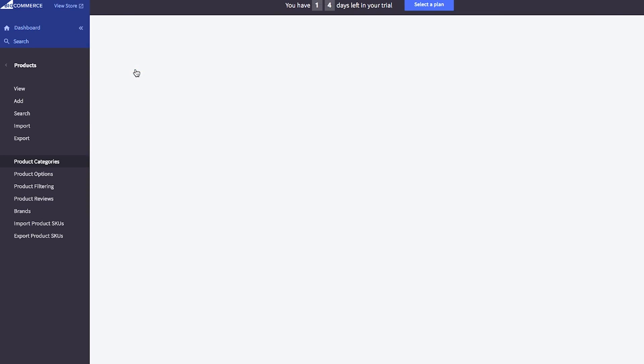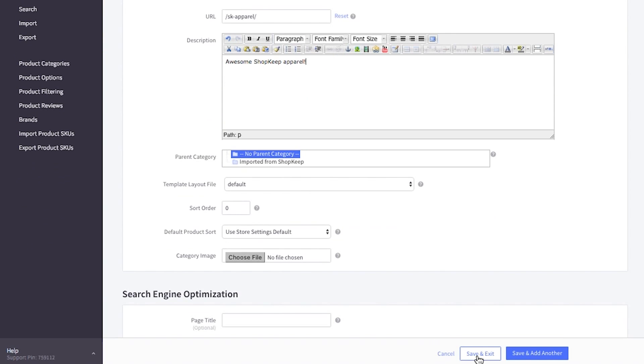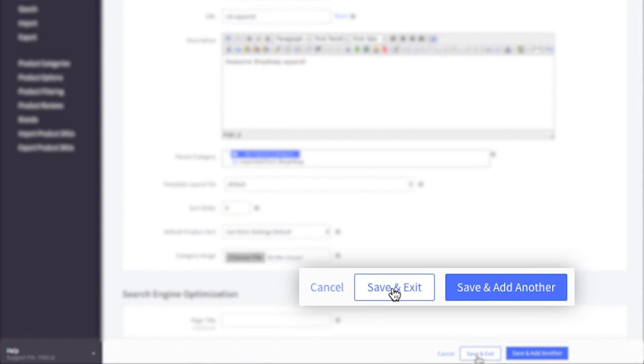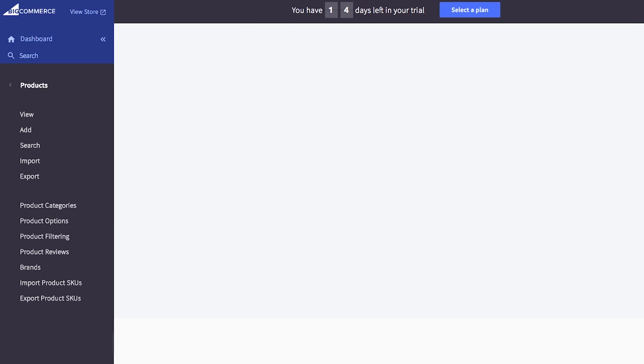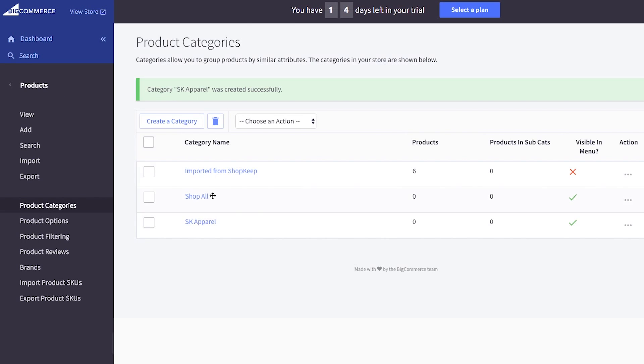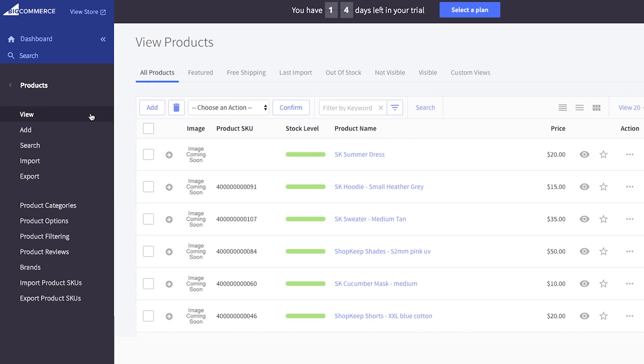Click create a category, fill out the details, then click save and exit. Click view on the menu to get back to your product list.